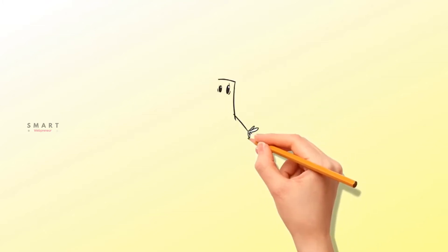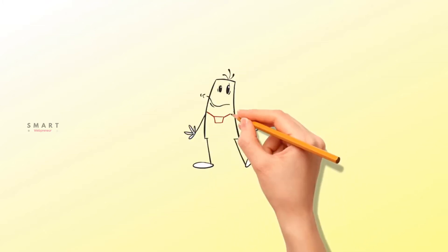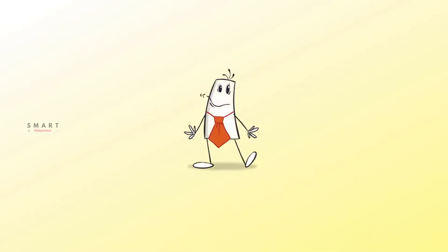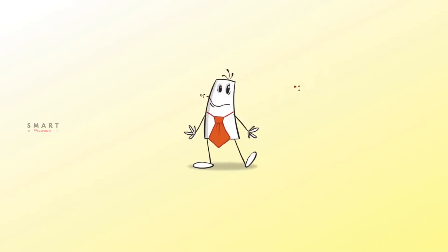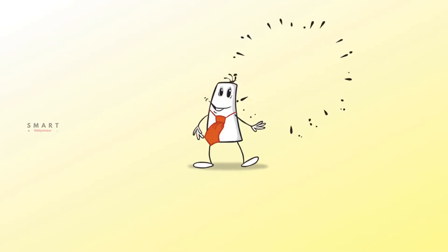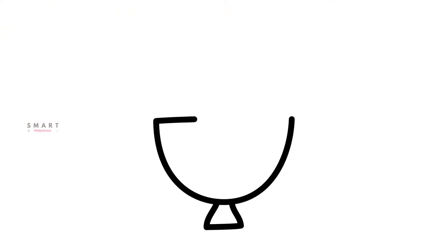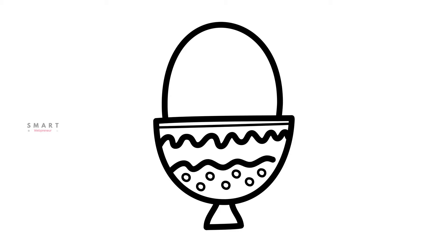Have you heard of doodle videos? Doodle animation videos consist of a moving hand that writes or sketches on a whiteboard, blackboard, or glass board explaining different things. These videos may or may not have an associated voiceover.